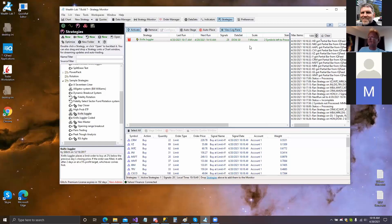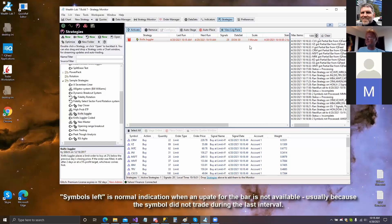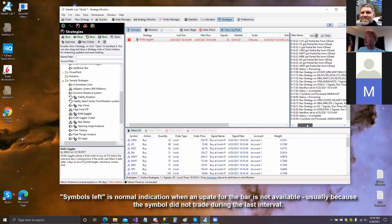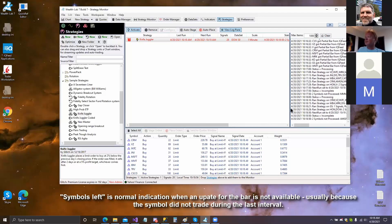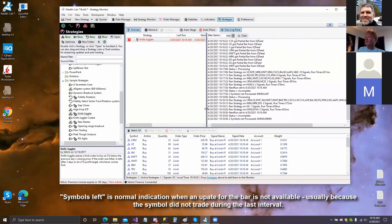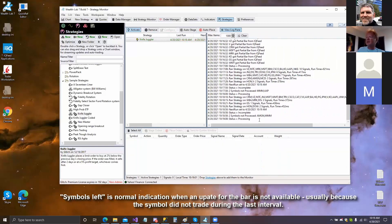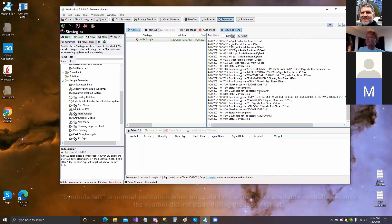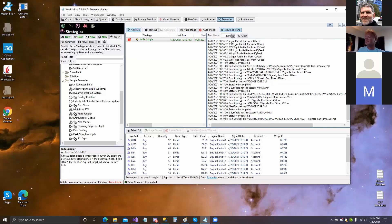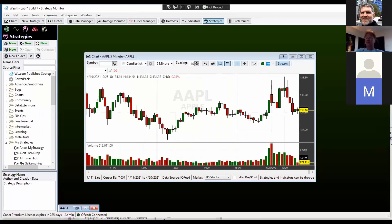There are two symbols left — looks like AMGN and MMM. Yeah, last time it was MMM and ASPS. Those are great new features — really cool.